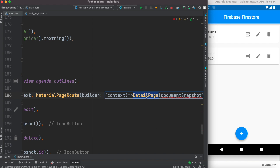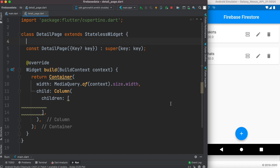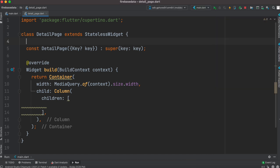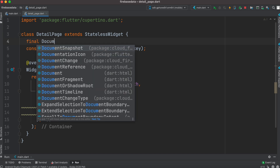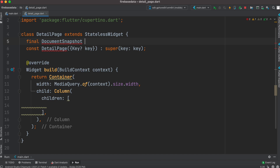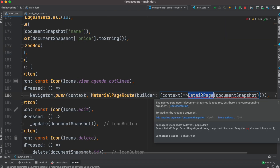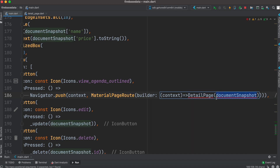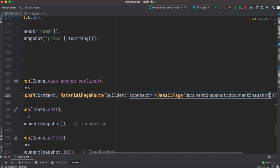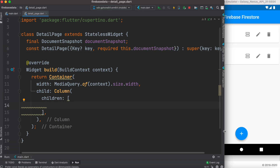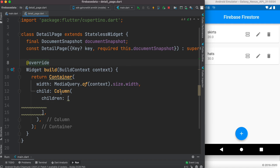We'll copy the snapshot and put it here. Of course we get an error, so we go to the DetailPage class and receive that object. We declare a final DocumentSnapshot and create an object called documentSnapshot as a required parameter using 'this.documentSnapshot'. Since it's a named parameter, we have to pass it with its name.